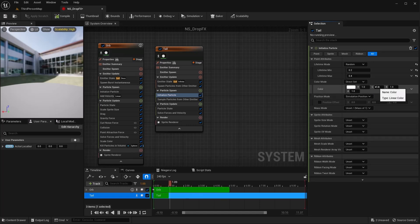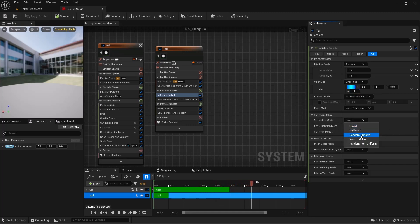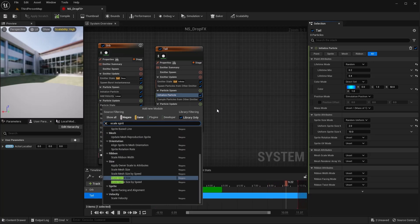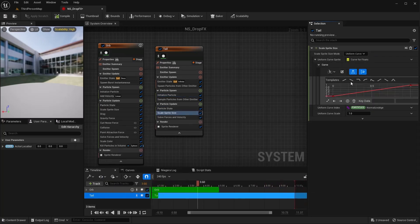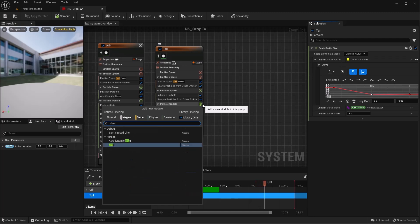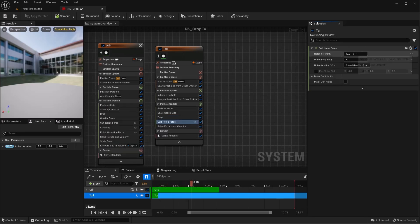For Initialize Particle, let's do a random lifetime from 0.2 to 0.4. For color mode, I'll do a Direct Set — same ratio as the orb but lower, so instead of 130 I'll do 13 and 50 so it's not as bright. For sprite size mode, let's do Random Uniform from 2 to 10. In the Particle Update, add a Scale Sprite Size — I want the linear ramp down but I'll right-click in the middle to add a key and make it fade even quicker. Add Drag, leave it at 1, then add a Curl Noise and set that to 500 for some good random noise.